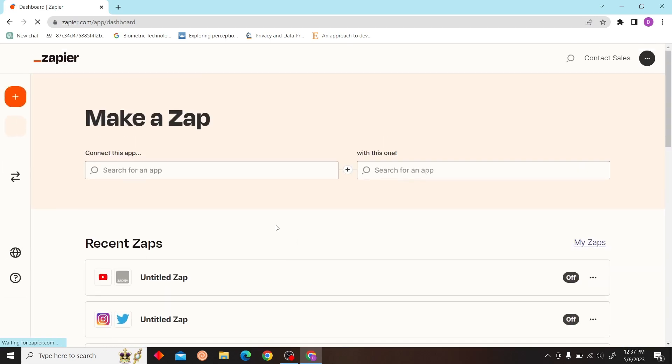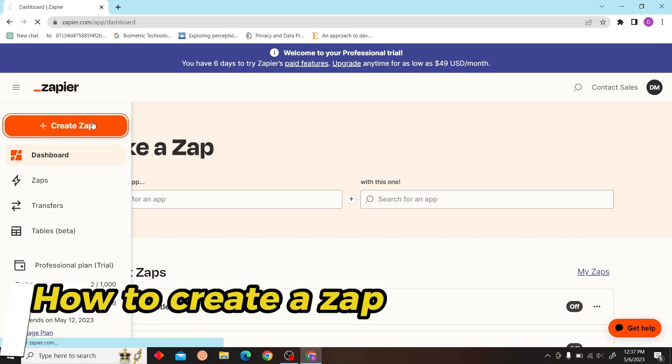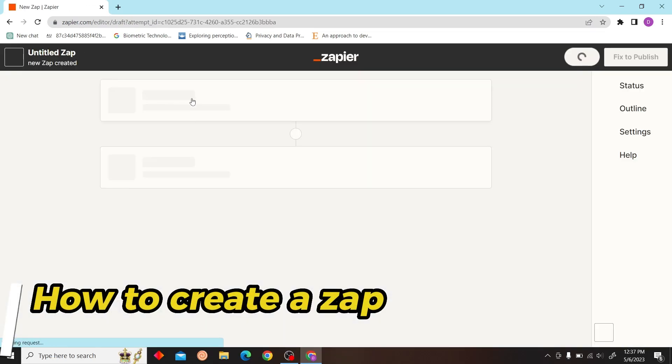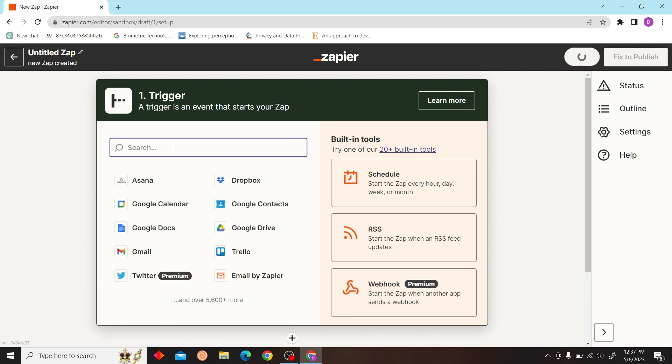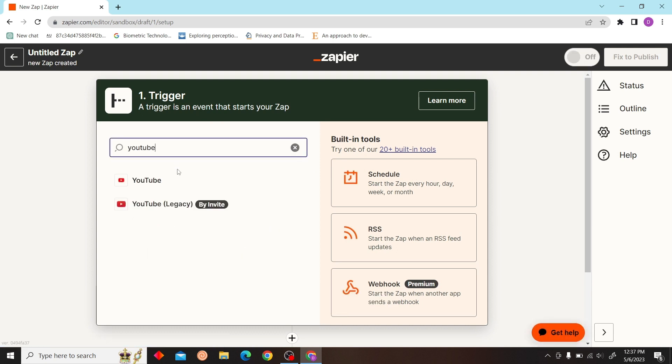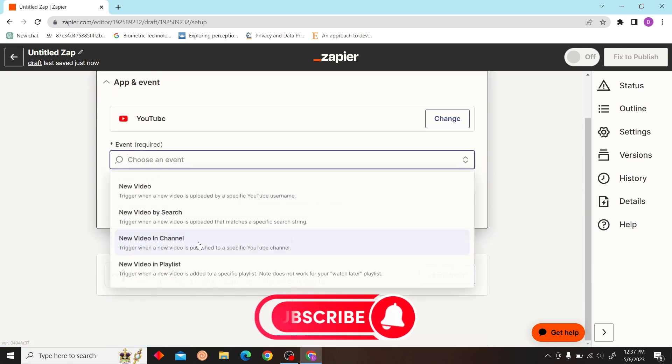Hey guys, welcome to Digital Digest. Today I'm going to show you how to create a Zap. First, you have to select your trigger. Our trigger will be YouTube.